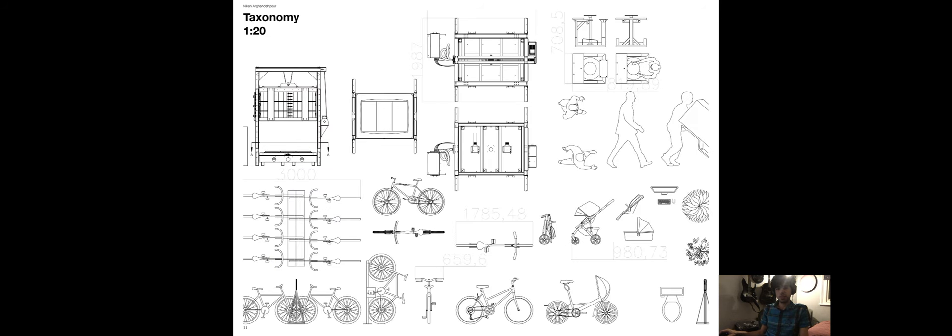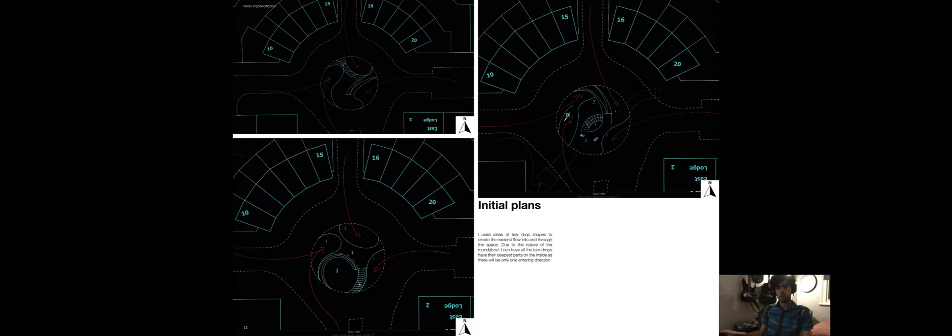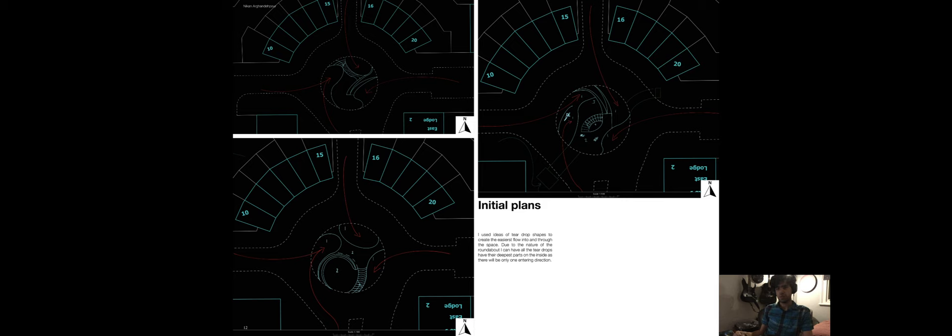Seeing as the site is on a roundabout, I did a taxonomy to see if my proposed ideas would be able to fit on the site. My first iterations focused on flow for the cyclists, as it was important to me for them to be able to move easily into the roundabout space and for it to become less dangerous as a result of it. Therefore, I created teardrop shapes for them to be able to move into it easily.